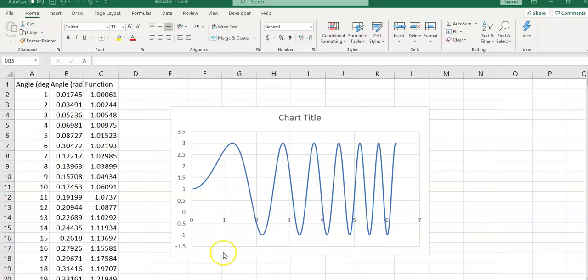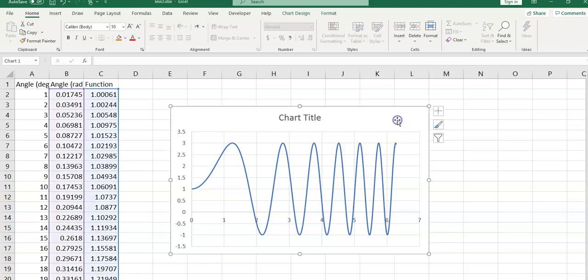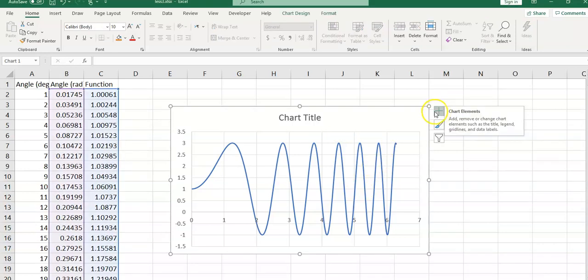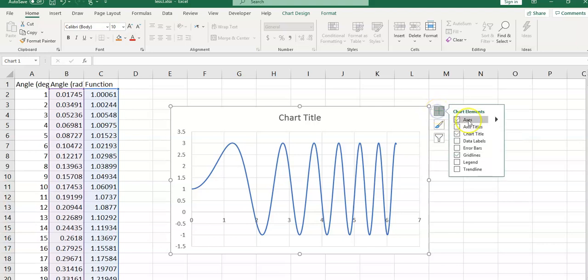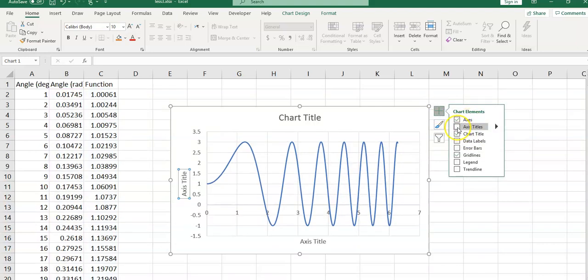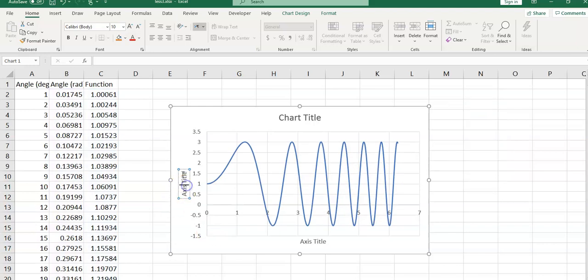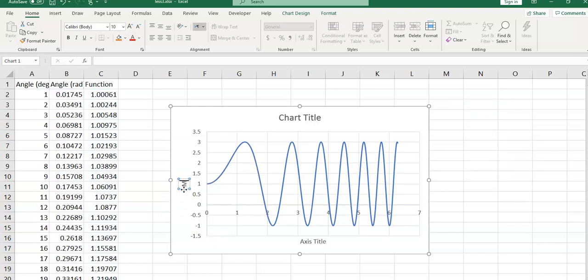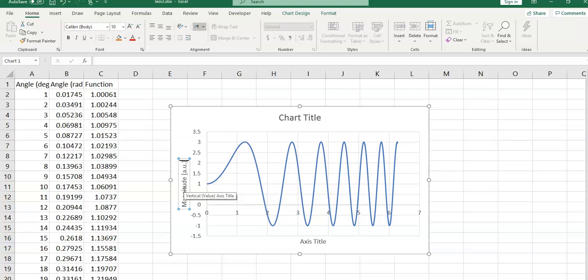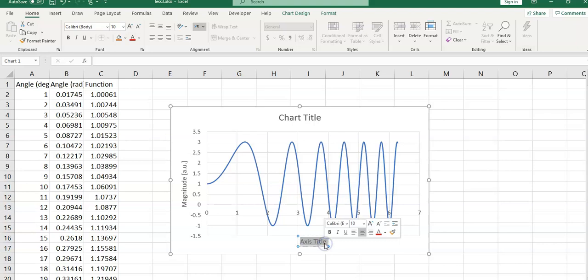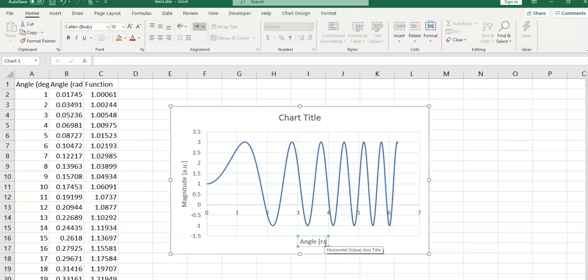Now, I'm going to add access title to my chart. Click on this green cross-line, access title. Here you can type item 2 and arbitrary units, angle and radians.